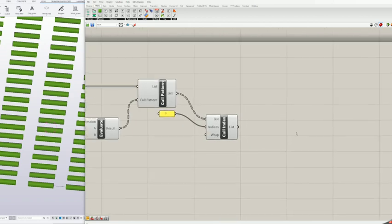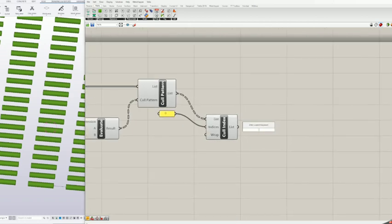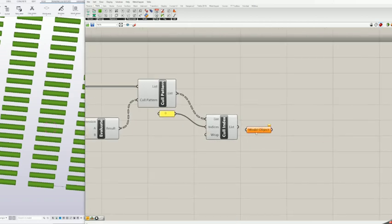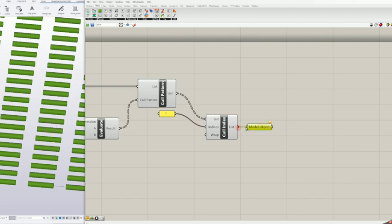To interact with Tekla Structures and select duplicates, add a new block model object in the end and feed list from the cull index block. Now when you click on model object, objects in Tekla are going to highlight and you can delete them.